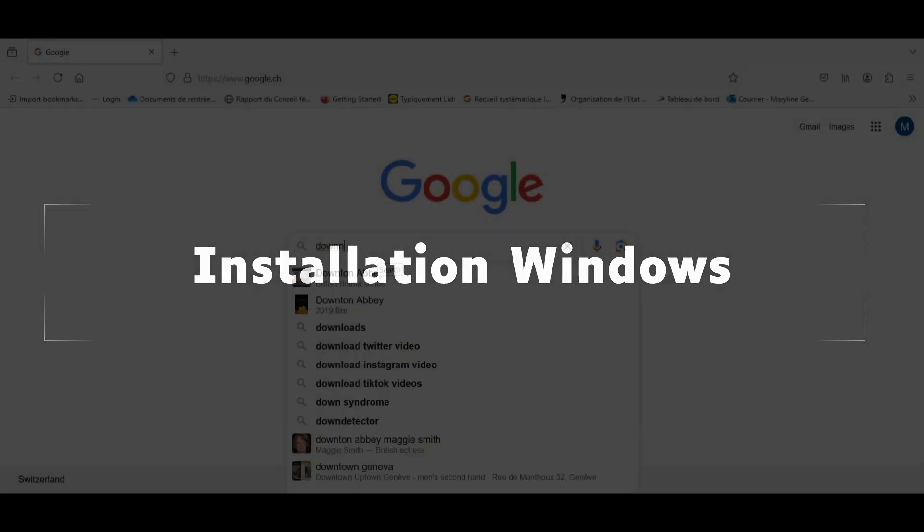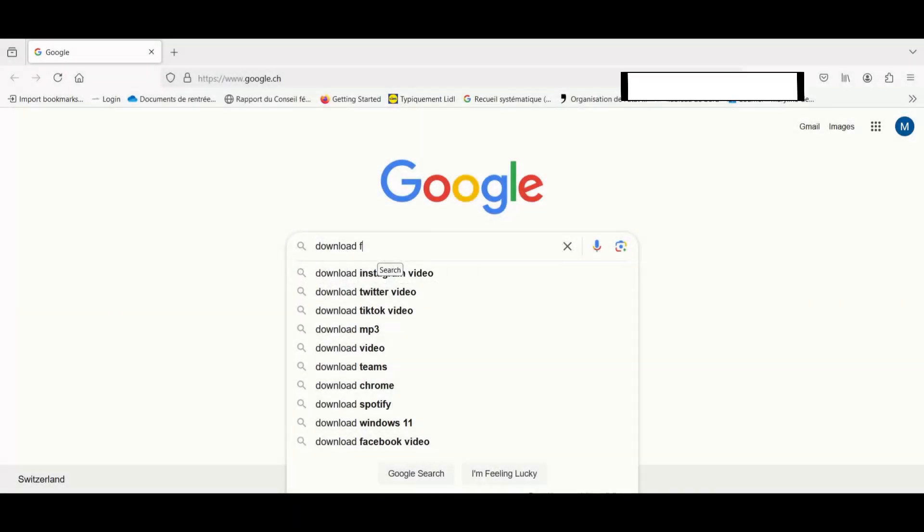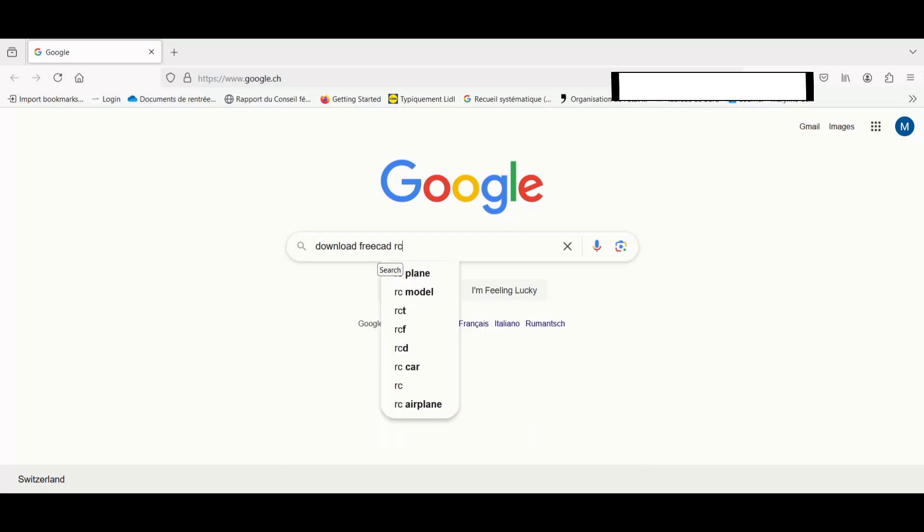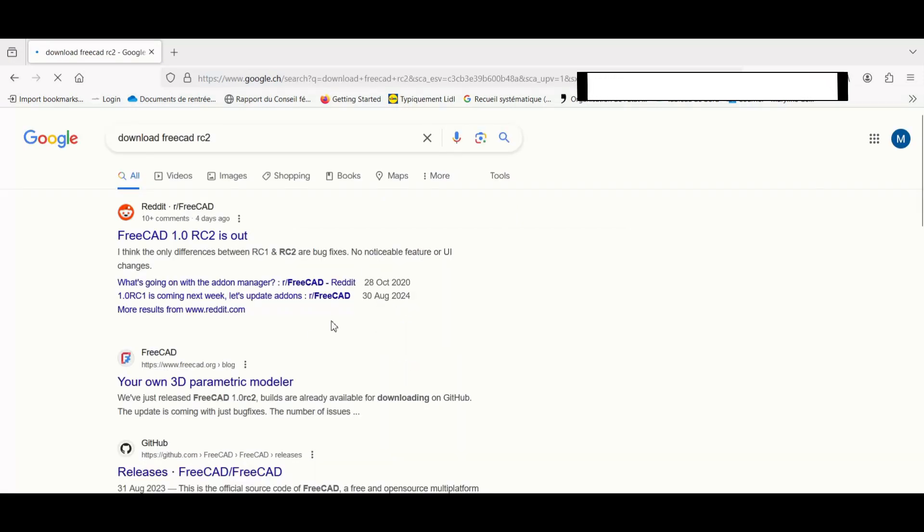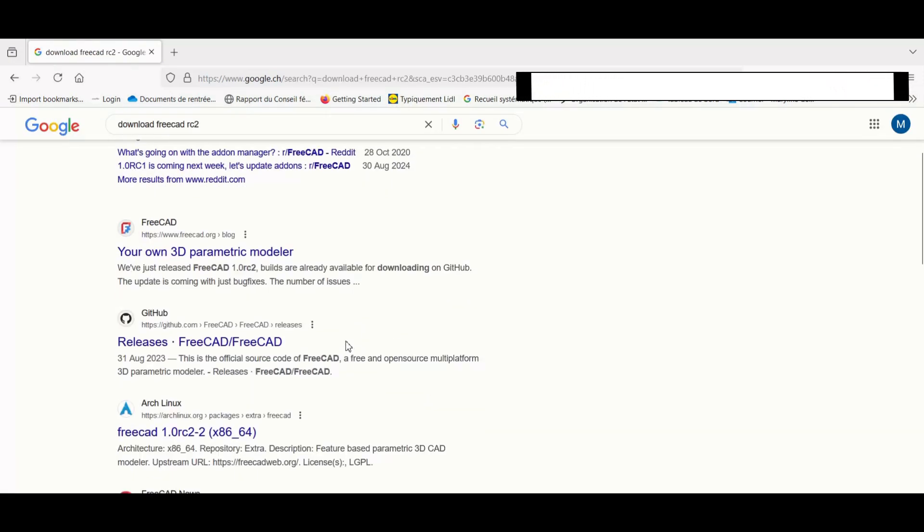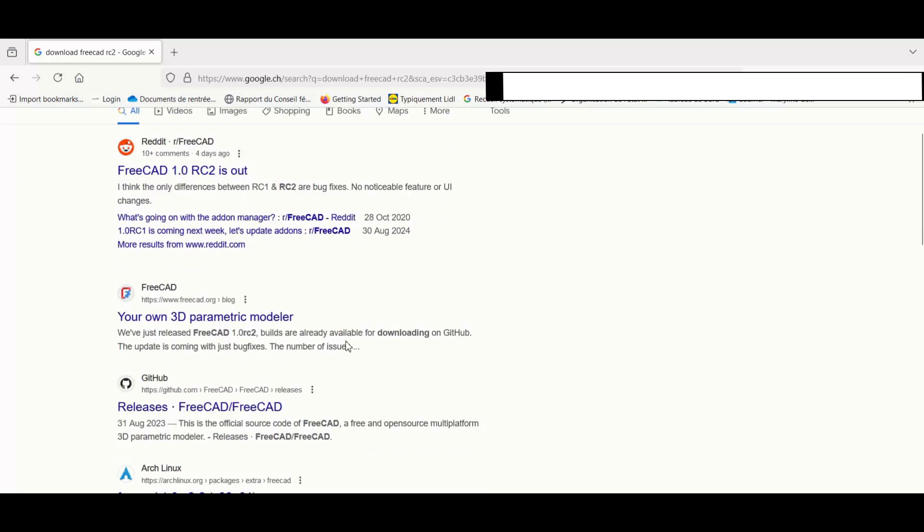It's important to install the latest version of FreeCAD because there are quite a few differences between versions. Now FreeCAD has reached a stage of maturity. The current latest version is FreeCAD 1.0 RC2.